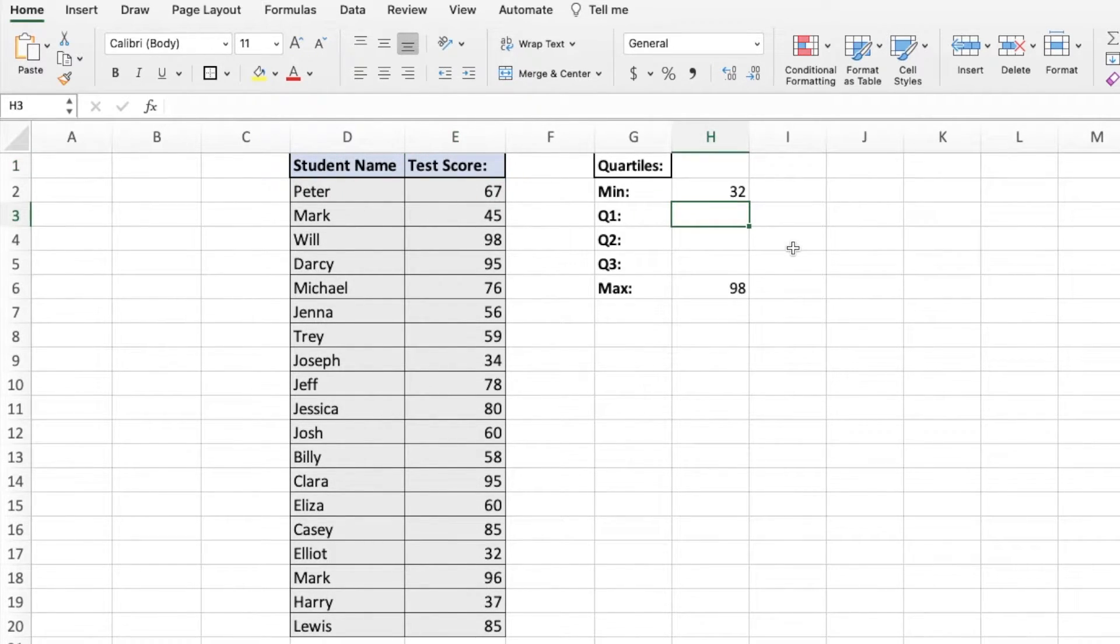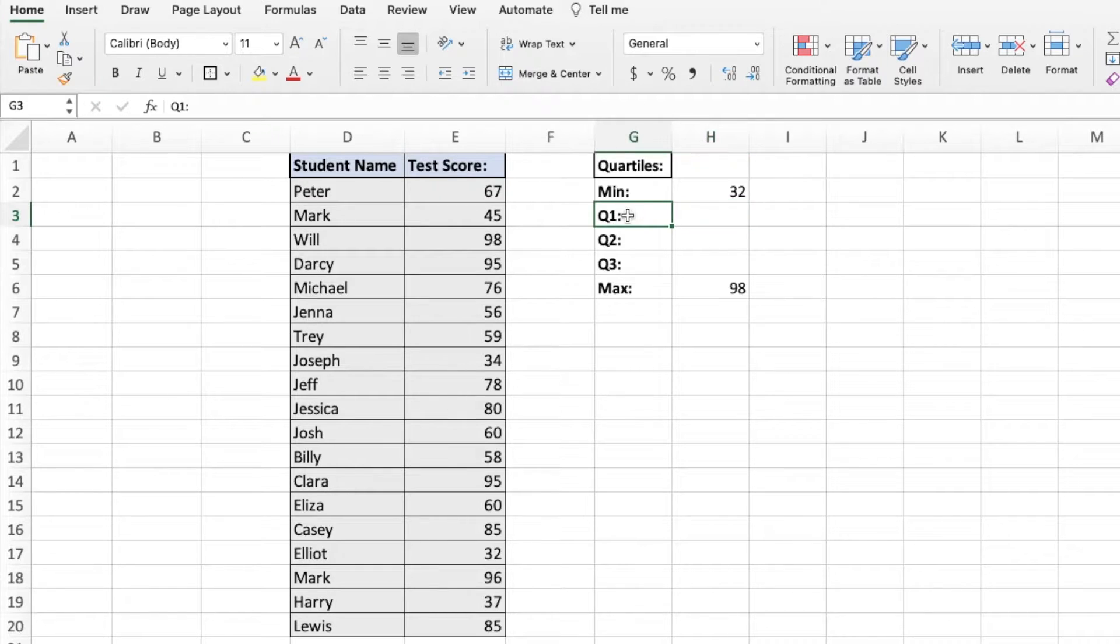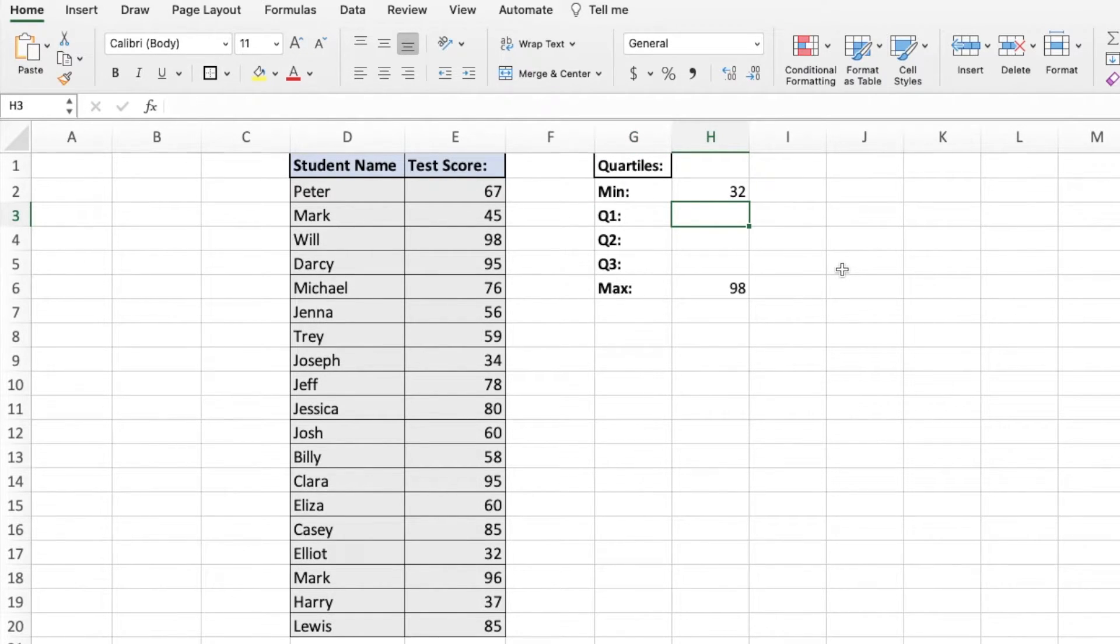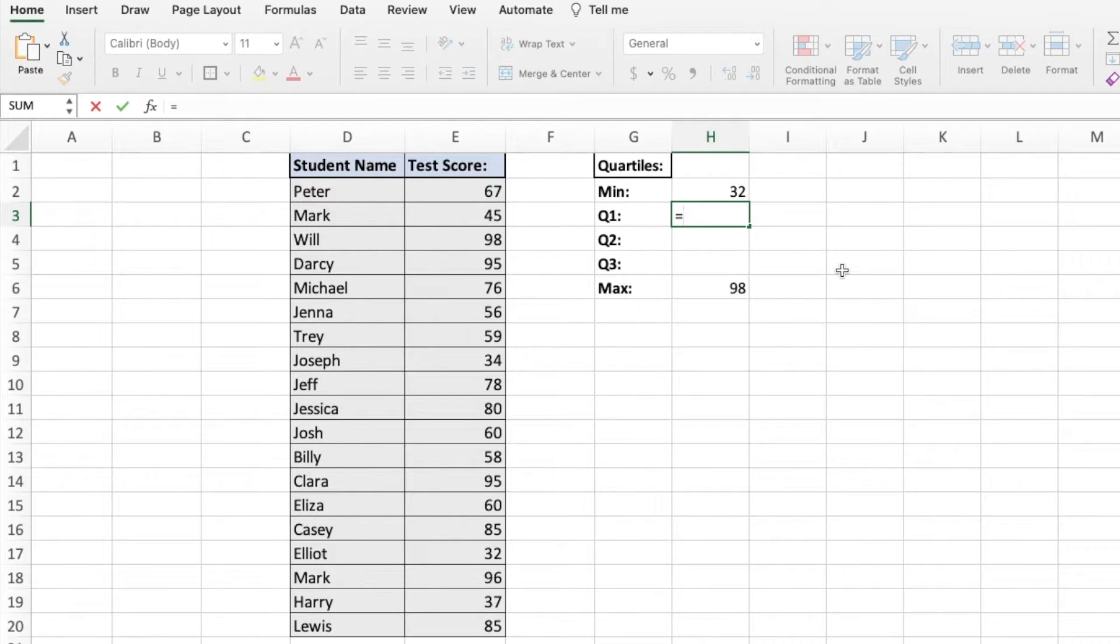What you're going to want to do is click in the cell where you want your answer to pop out. In this case, our cell right next to Q1 for our first quartile, and we're going to put an equal sign in. Then we're going to type in quartile as that is the function we're using.